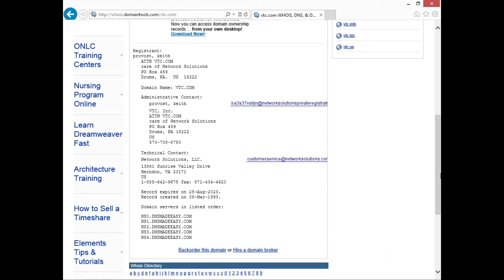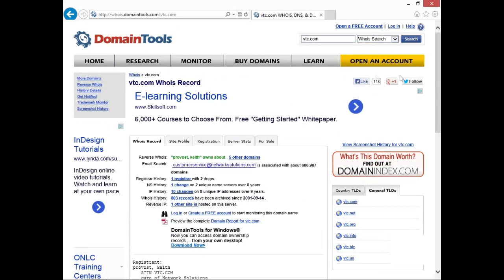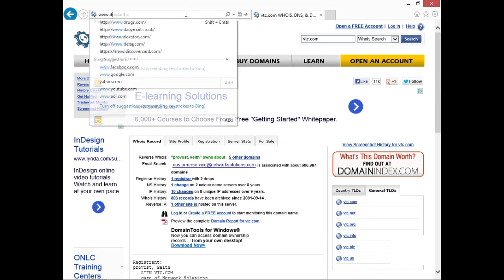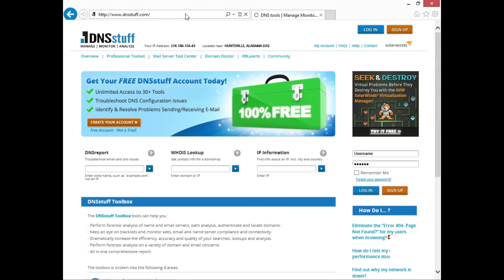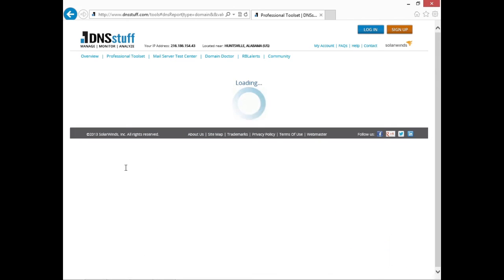We've gotten a little bit of information — we've got the name of a point of contact at VTC, we know who their registrar is, and we know where their name servers are. So the next thing we might want to do is a DNS footprint on them. For that, we could go to a place like dnsstuff.com, which is a very popular DNS search tool. We put in vtc.com again to see if we can get any additional information on DNS footprinting.